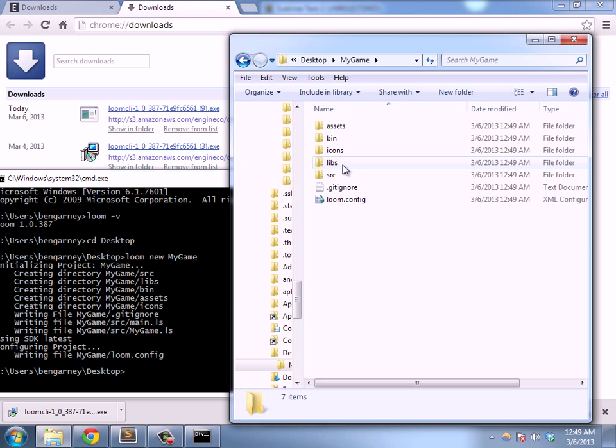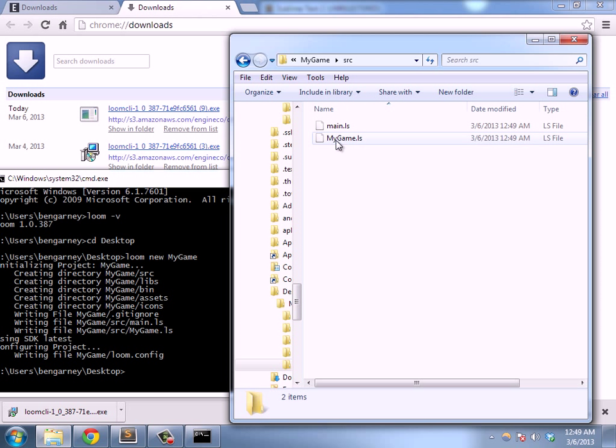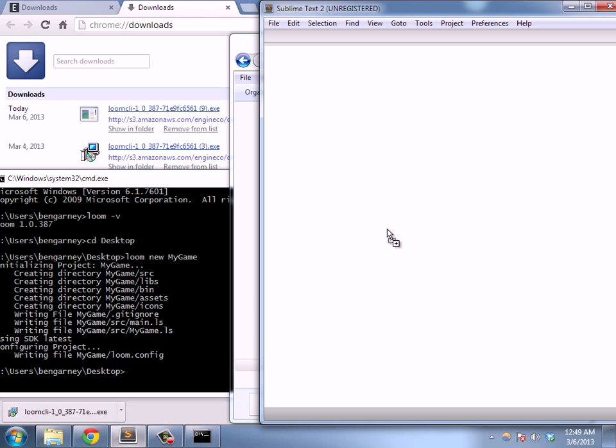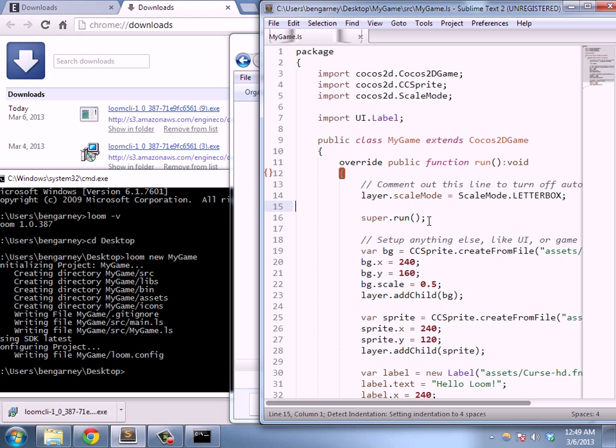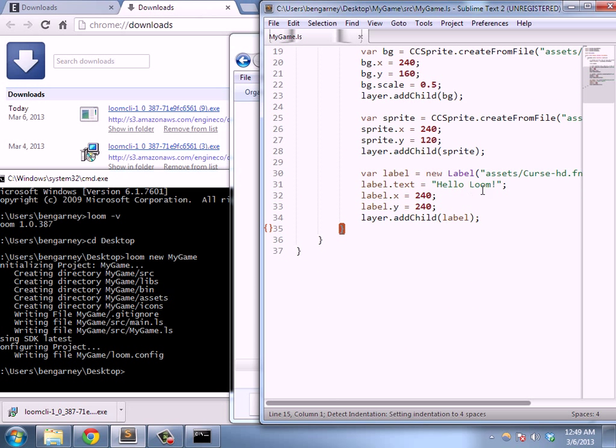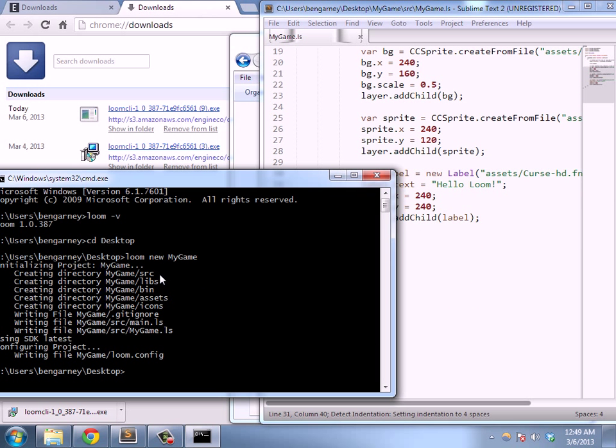I can even go in there and look at some of the source code. Let's just do that real quick. I'm using Sublime Text 2, my favorite text editor.